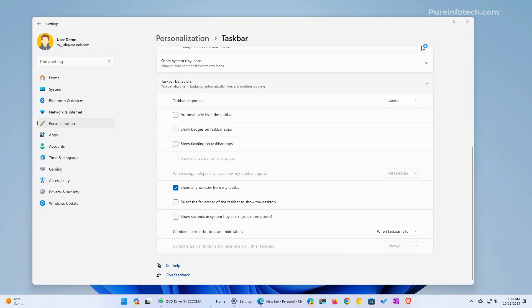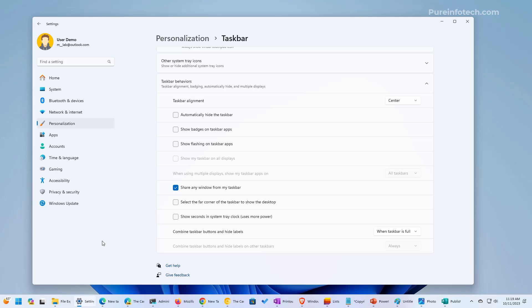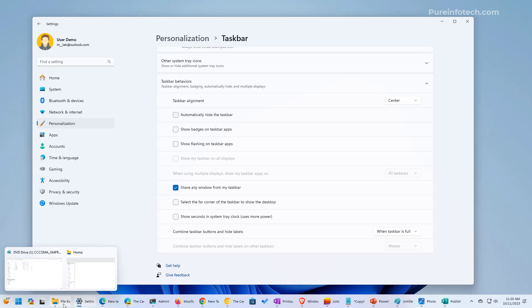After opening a bunch of applications, we can see that File Explorer, which has multiple instances open, is now being combined into a single icon that still uses the label, but you can't actually read it.